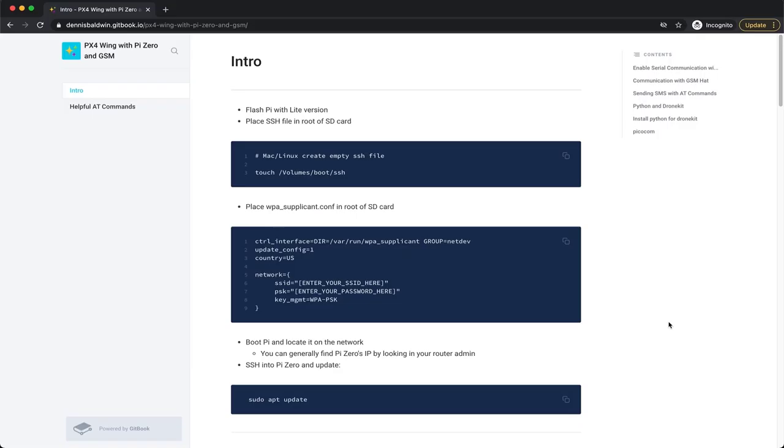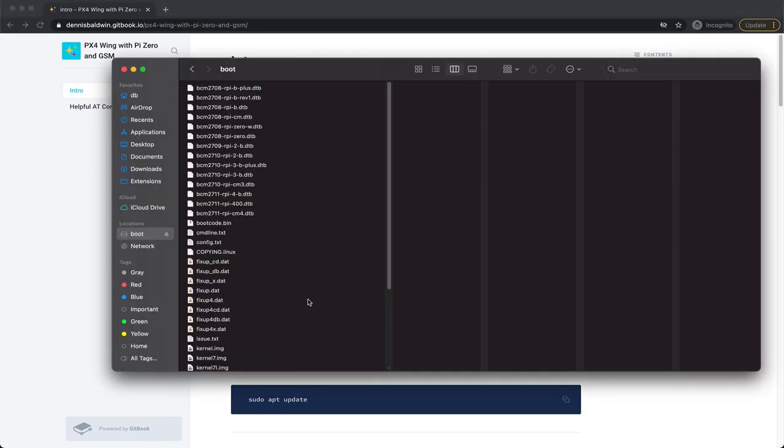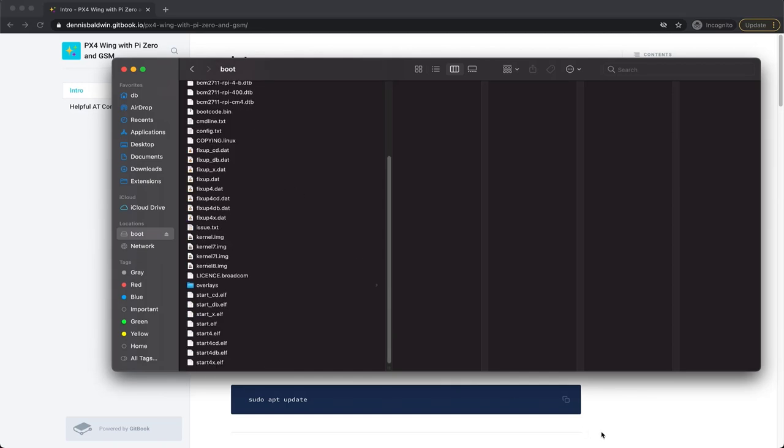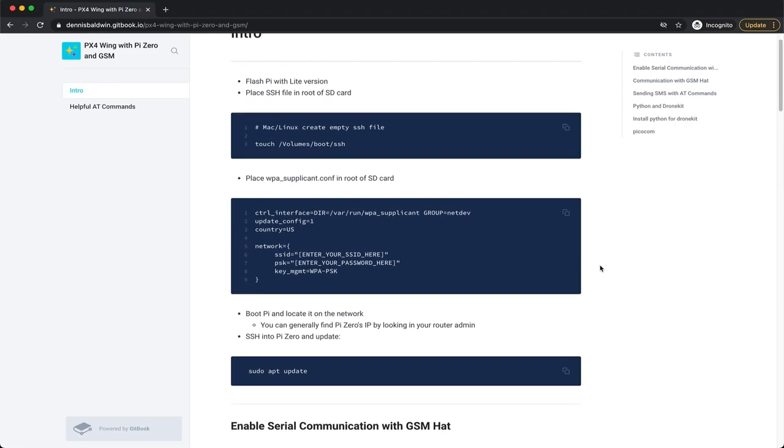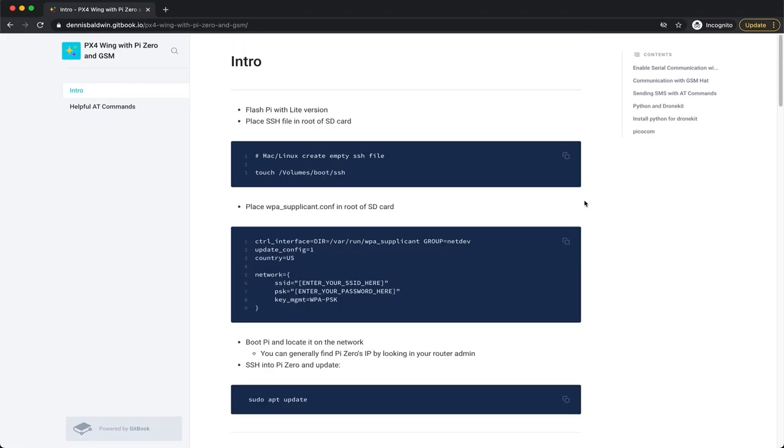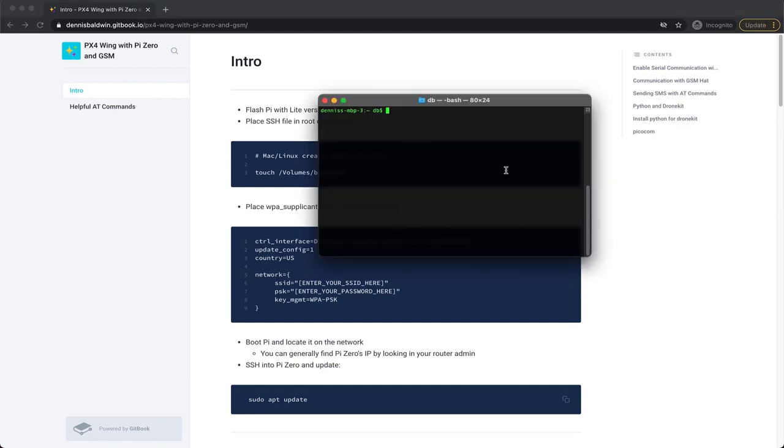The Raspberry Pi Lite version has been written to the SD card. I've unplugged, plugged back in on my Mac, and we'll see the boot drive here. If you're not familiar with networking and Raspberry Pi, I'm going to do this in a headless mode. There are two things we want to do. We want to add an empty SSH file to the root directory, and then a WPA supplicant configuration file.